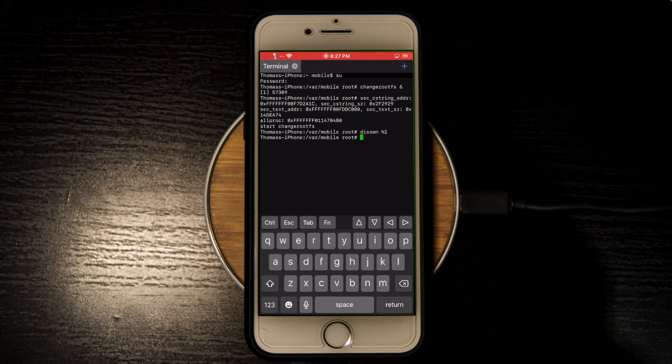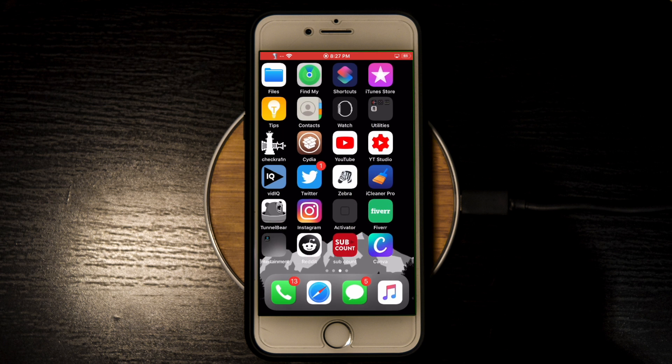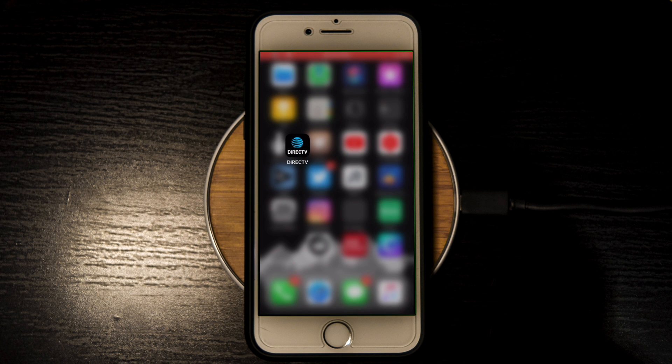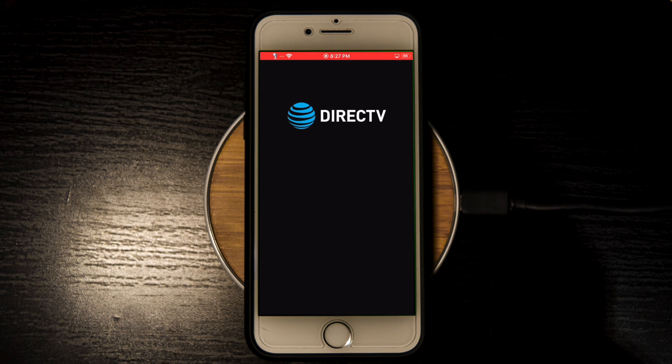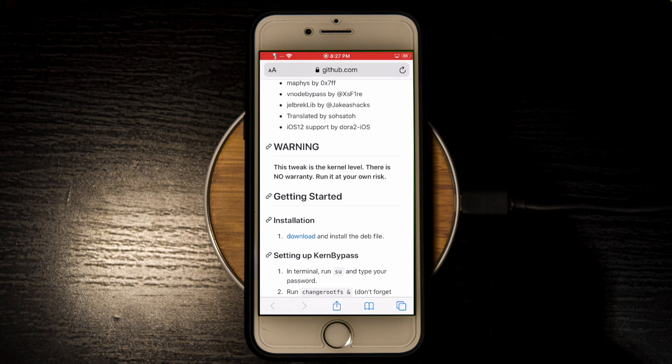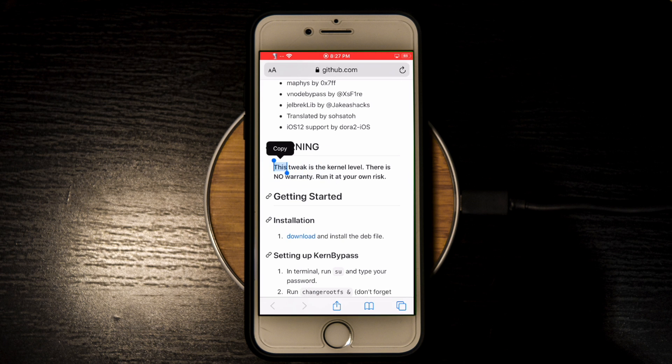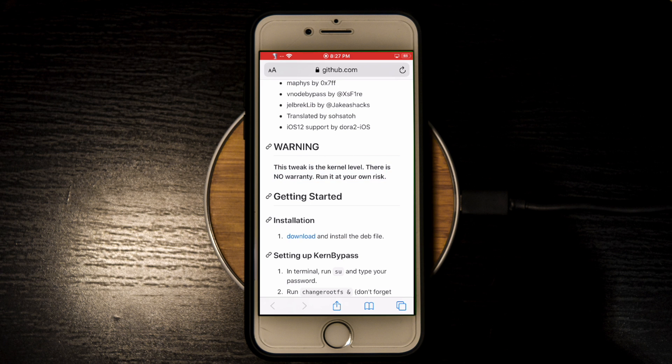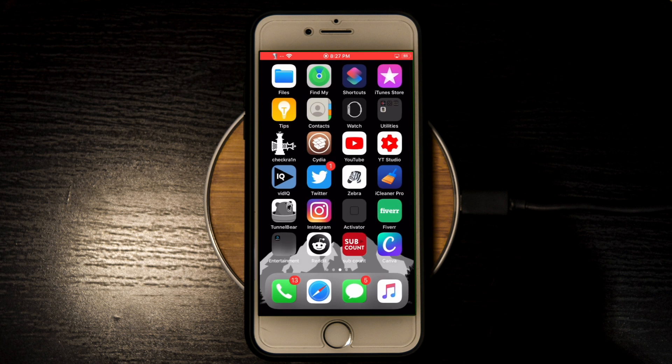The tweak is now activated, and if I go and open up DirecTV you should see that since we bypassed the jailbreak, the app will just open up like normal. While I did have no problems with this kernbypass tweak, on the GitHub the developer has listed a warning. The tweak runs at kernel level and you run it at your own risk, but I had no problems.